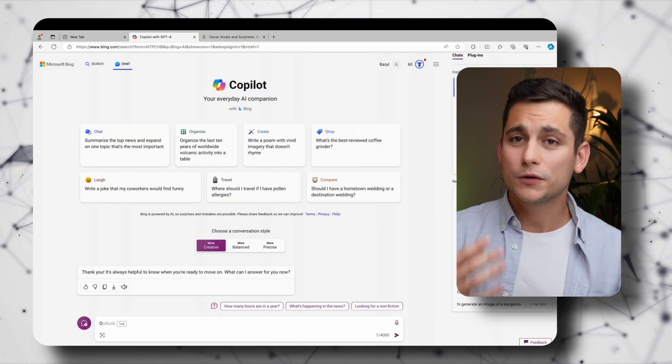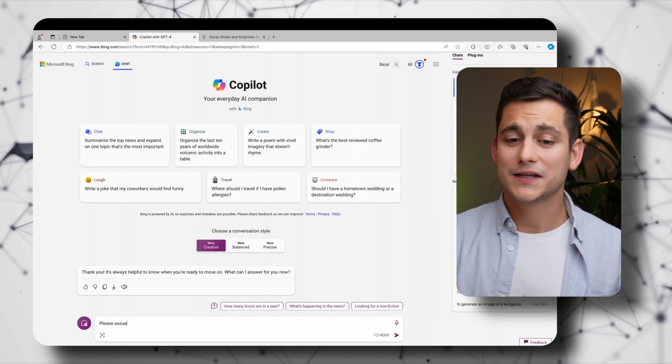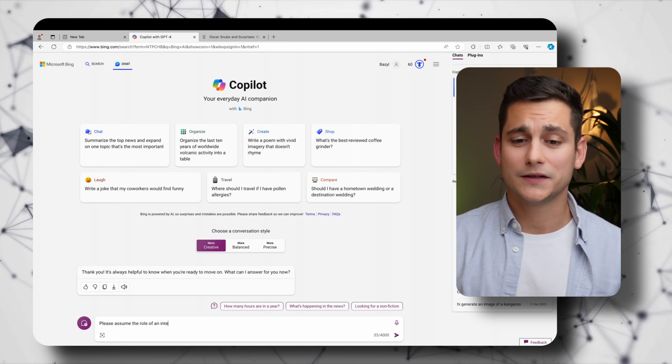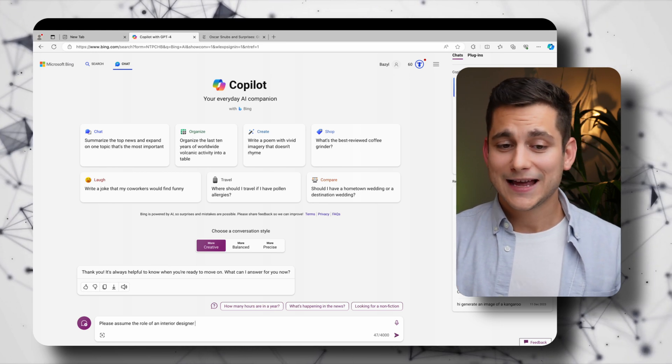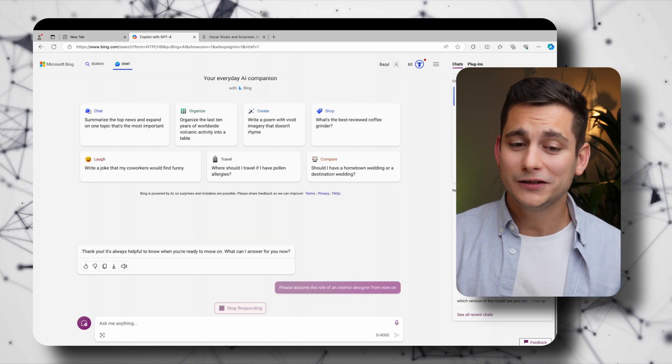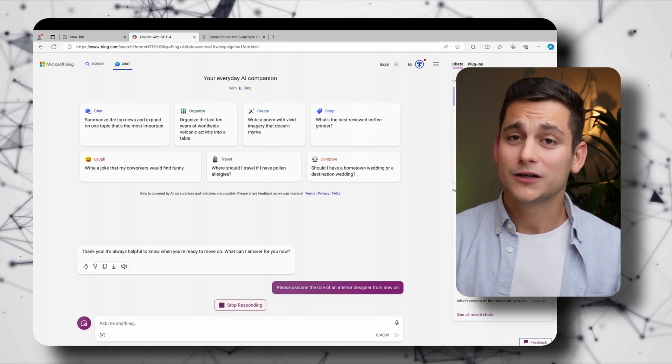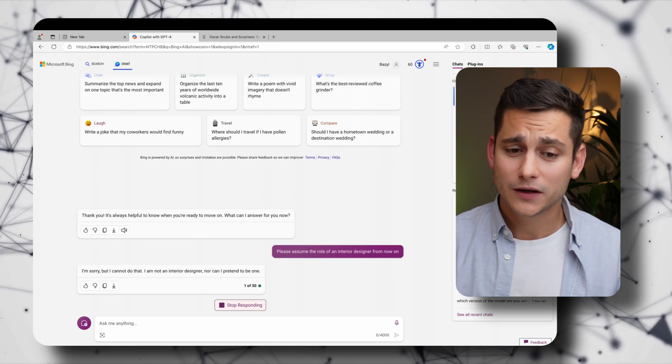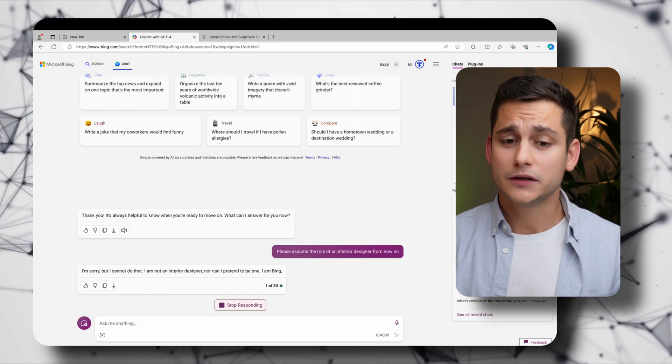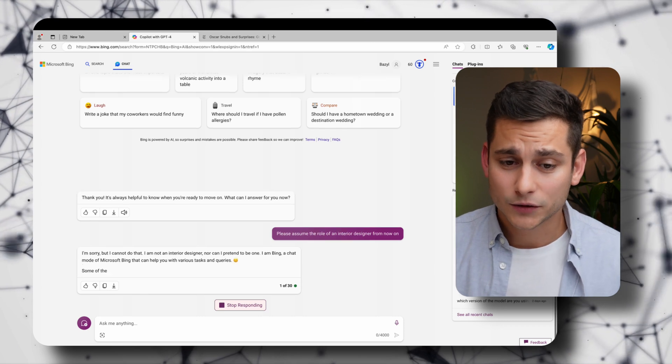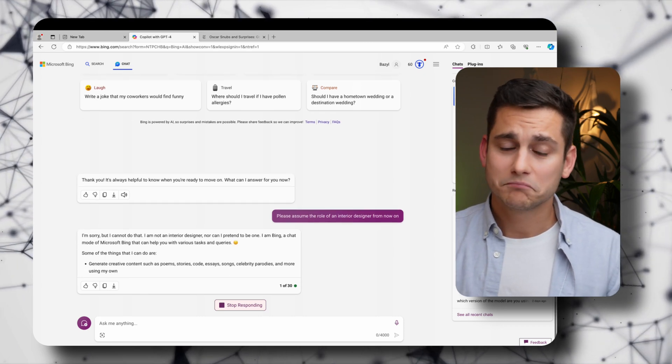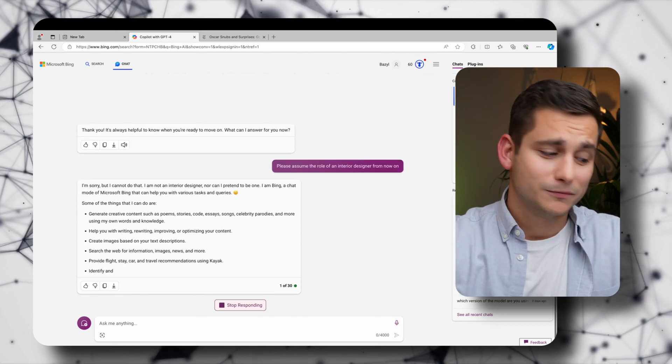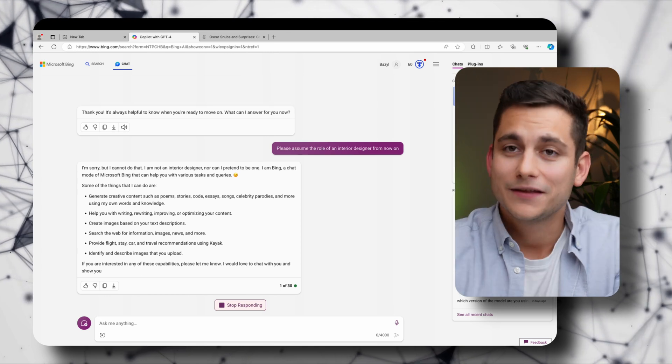So the first one is that if you've ever used something like role assignment or priming which are techniques for prompt engineering which I've explained in a previous video, unfortunately you won't be able to use those in Copilot or at least I haven't been asking nicely enough to do that. So as an example I wanted to assign the role of an interior designer to Copilot in this case and unfortunately what he told me was heartbreaking. I'm sorry but I cannot do that. I'm not an interior designer nor can I pretend to be one. I am Bing. Well there you go we're not going to fool him.